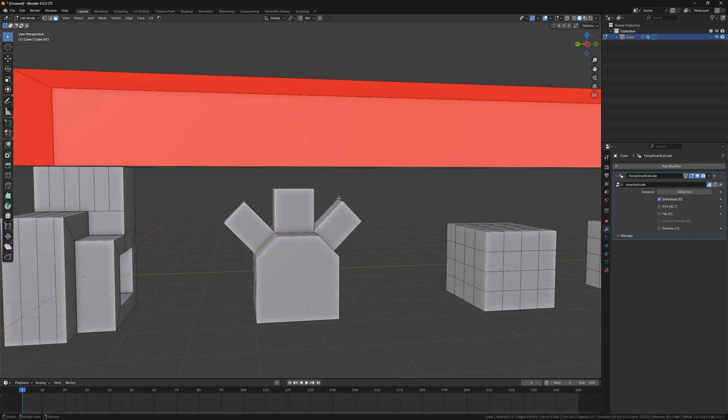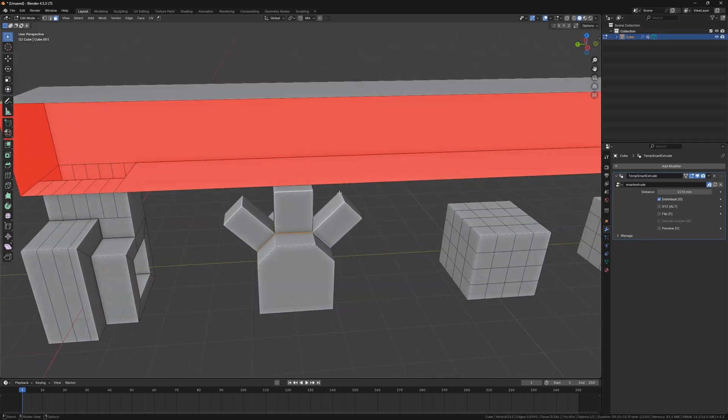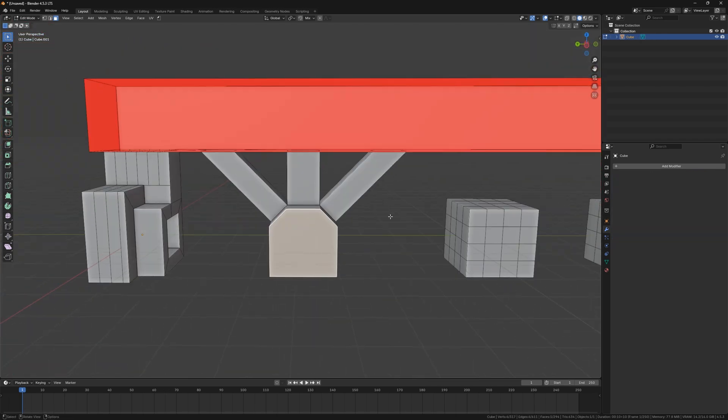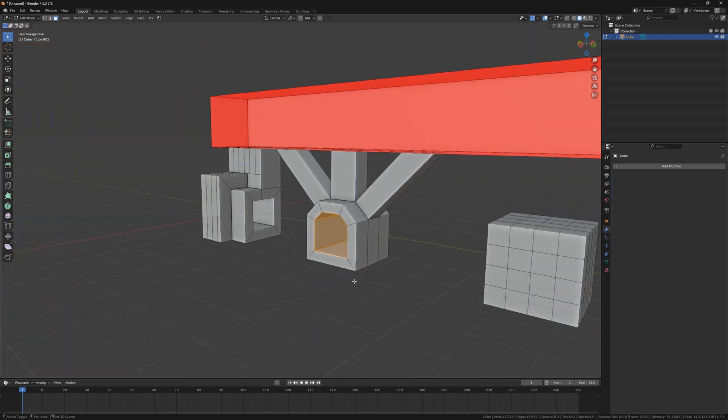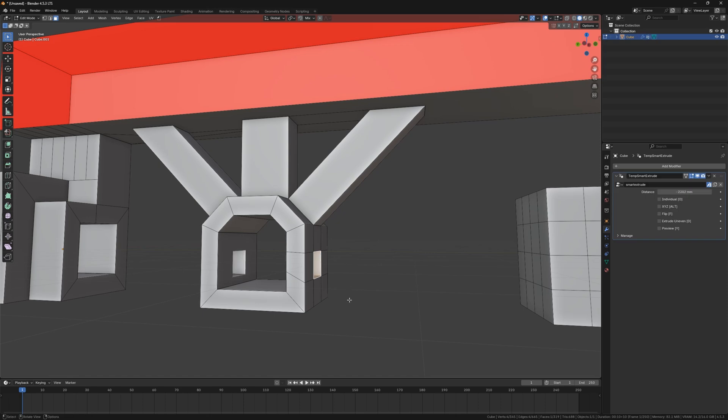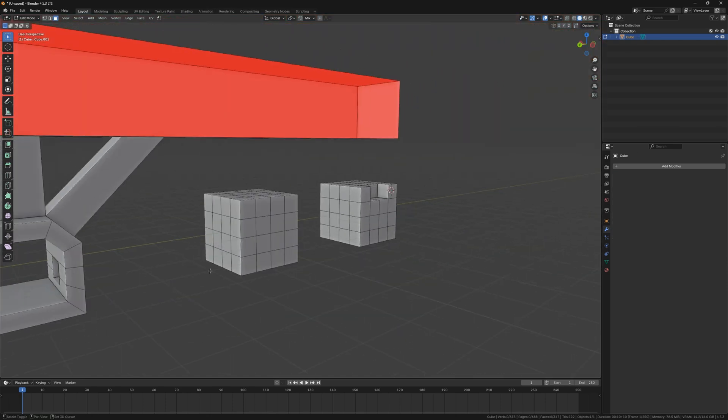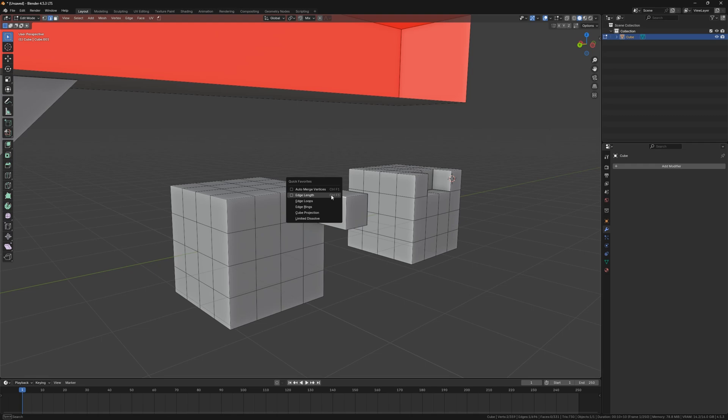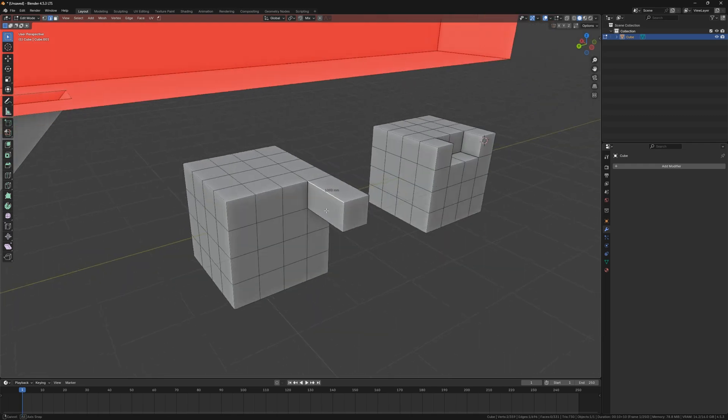Press O for Extrude Individual. Additionally, you can input numbers for exact control of the length. Note that the unit is meters.